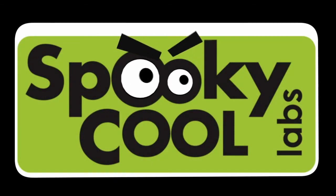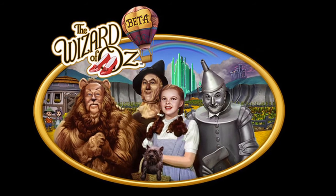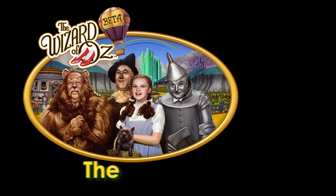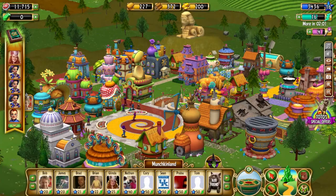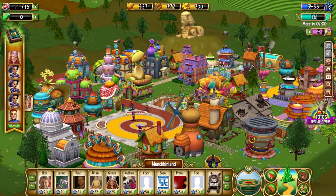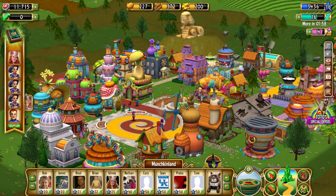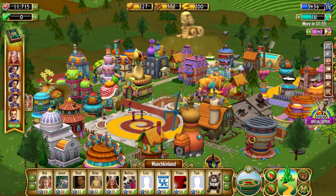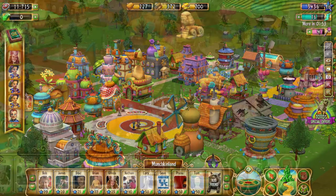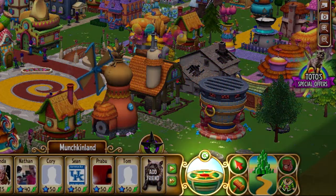It's time to show off another exciting feature of the Wizard of Oz game: the compass. You're building your Munchkinland in beautifully rendered 3D, so you should be able to view it from any angle you want, and you can. Use the compass, located in the bottom right-hand corner of the screen.